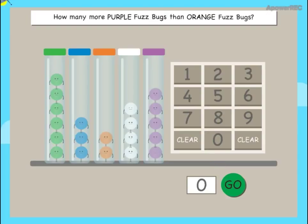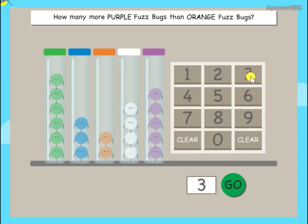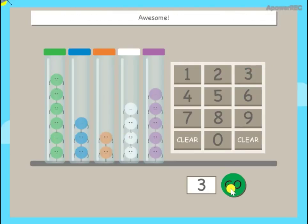How many more purple fuzz bugs than orange fuzz bugs? Awesome!